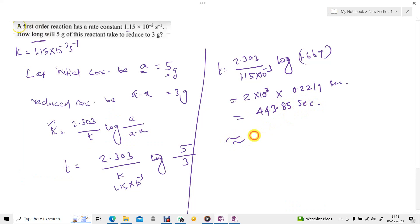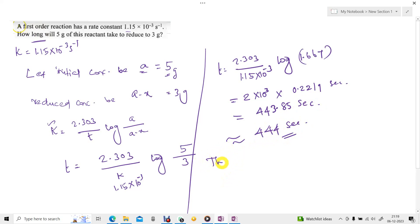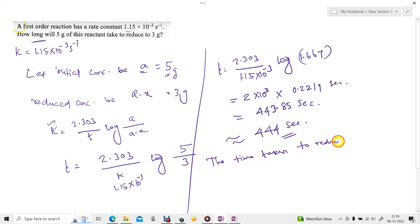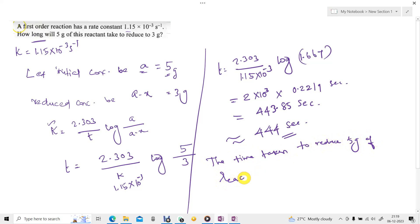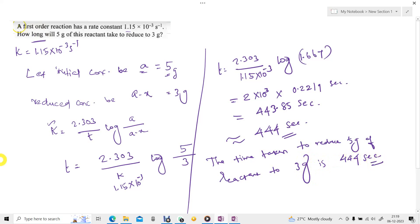So approximately we can write this as 444 seconds. The time taken to reduce 5 grams of reactant to 3 grams is 444 seconds. This is the final answer.